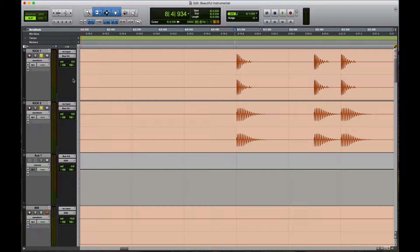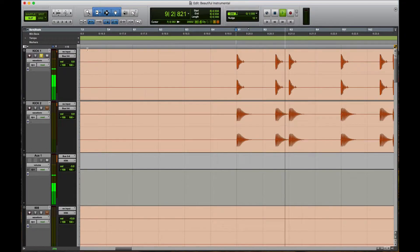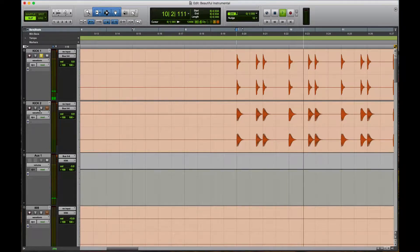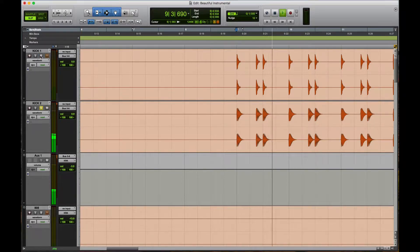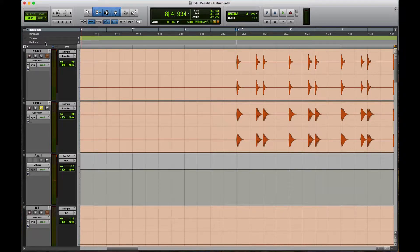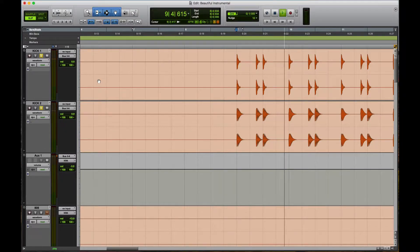Make sure you're wearing some headphones or using some good monitors so you can hear what's going on here. Let's listen to kick one, then kick two, and now let's listen to them together, and now let's listen to them together with the track.